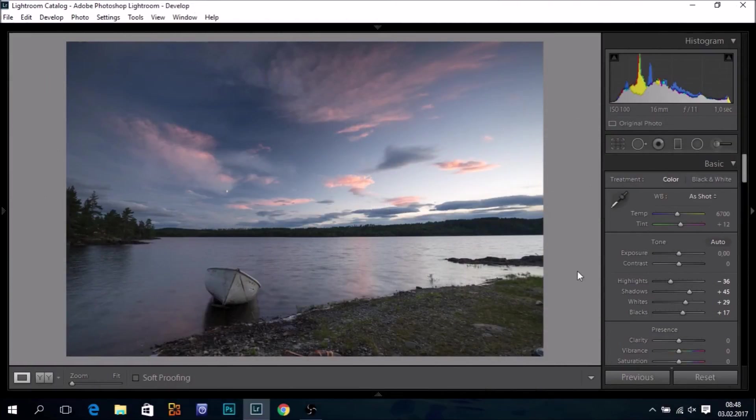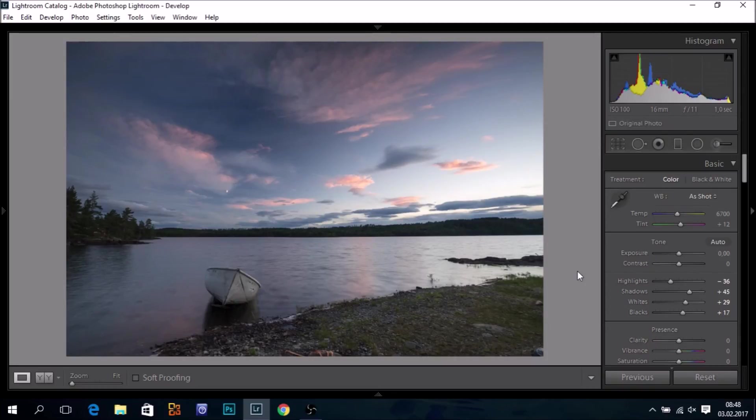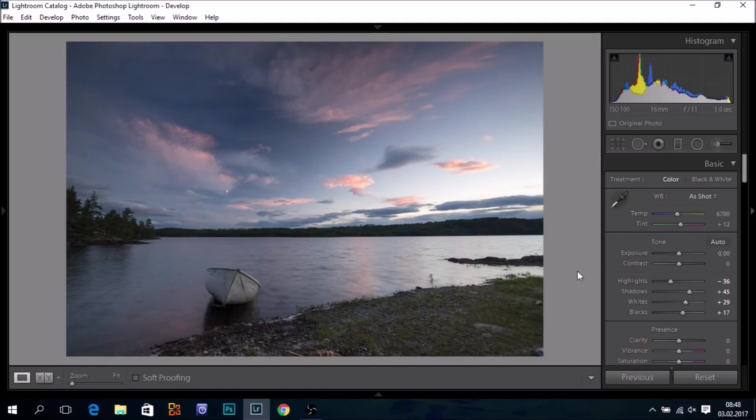Hello, this is Ole Hendrik Kjellstad. In this brief tutorial we are going to have a look at how I now and then add colors to an image in Lightroom.